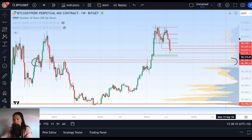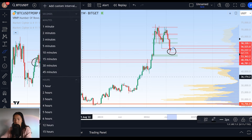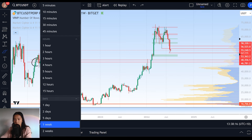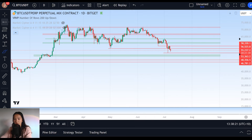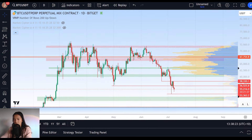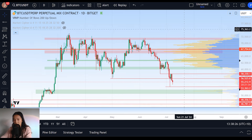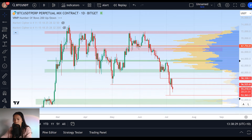This daily candle close has a lot of significance — if we close below that $53.3K level, we know we are very likely to continue lower. But not only for that reason: this next 24 hours of price action actually has the potential to either validate or invalidate a really important potential bullish structure we are forming on the high time frame charts.